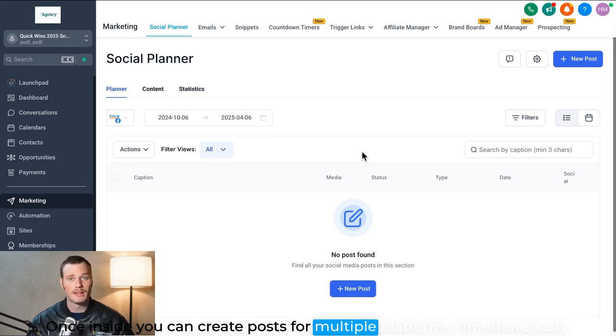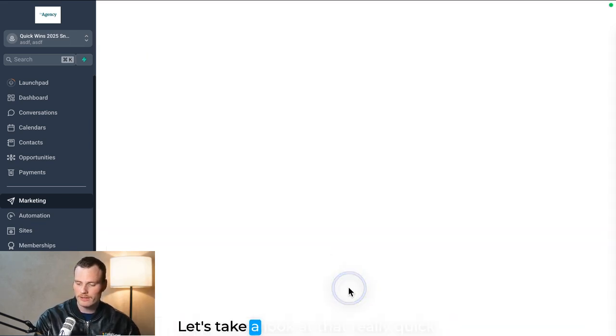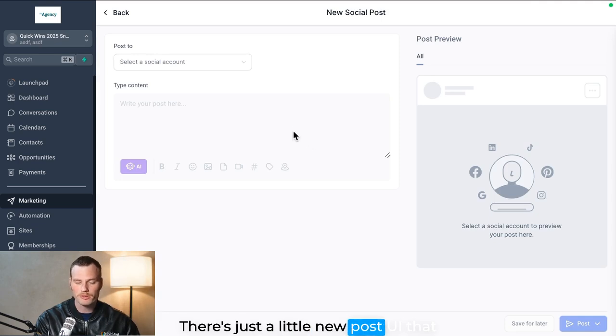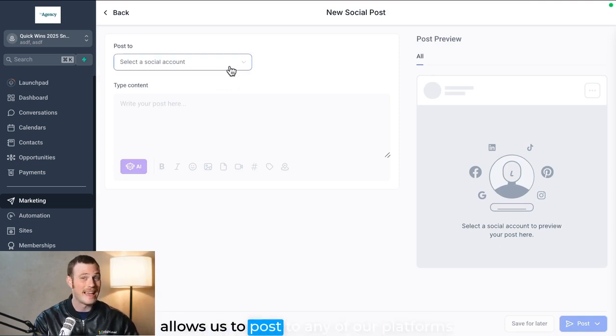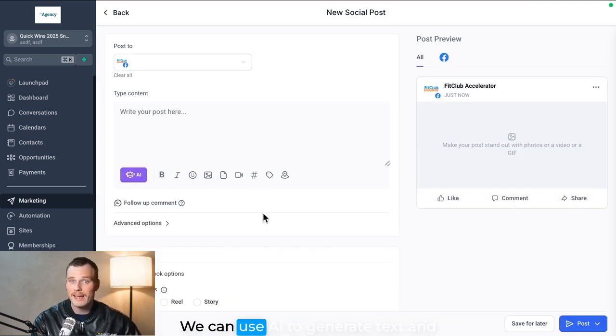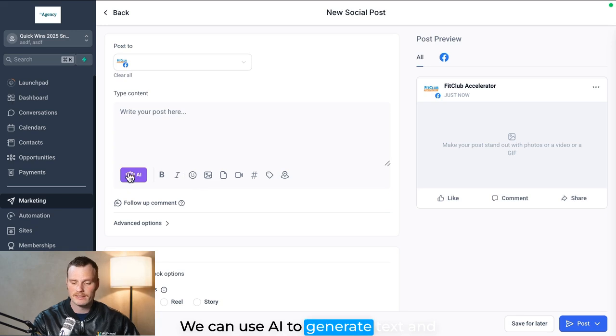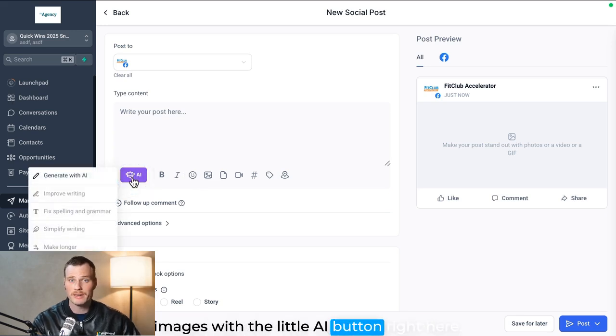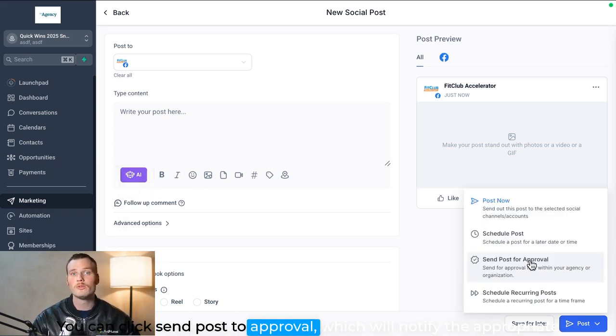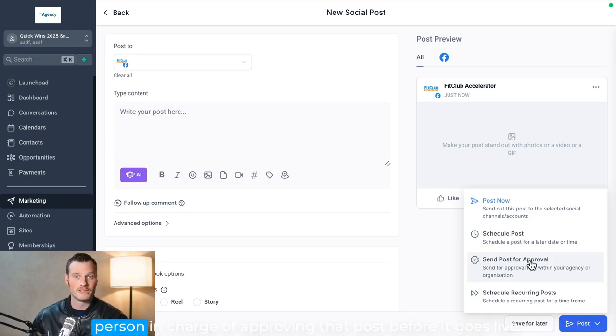Let's take a look at that really quick. There's just a little new post UI that allows us to post to any of our platforms. We can use AI to generate text and images with the little AI button right here. You can click send post to approval, which will notify the appropriate person in charge of approving that post before it goes live.